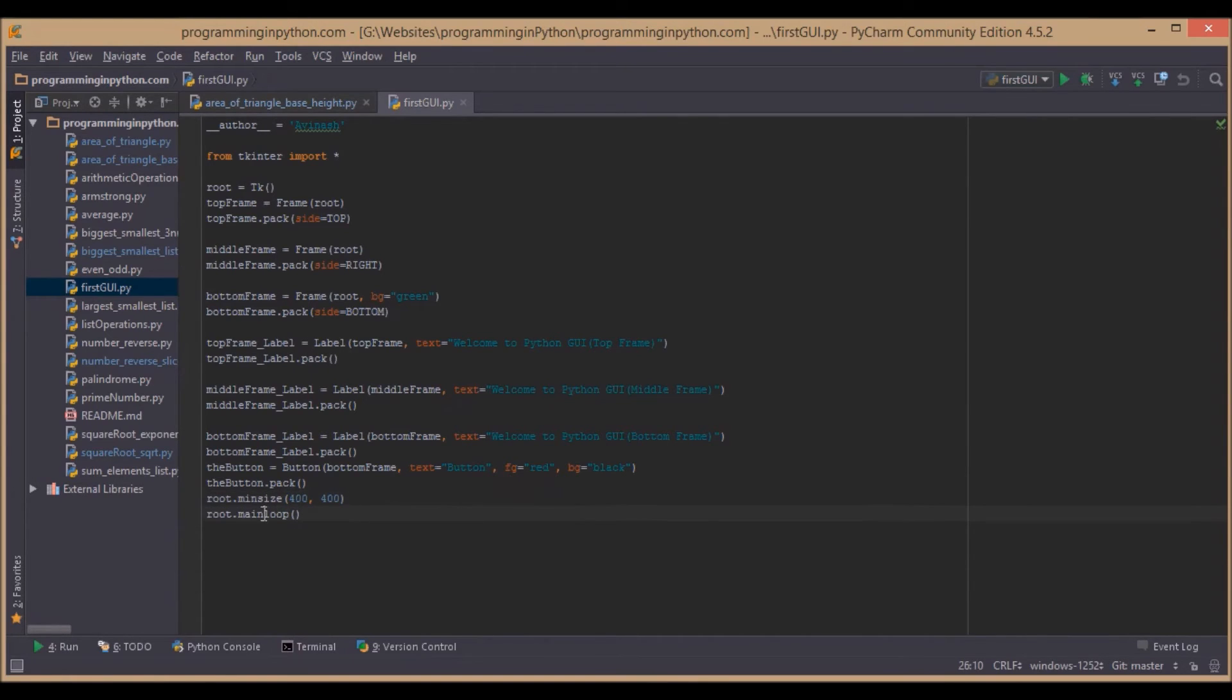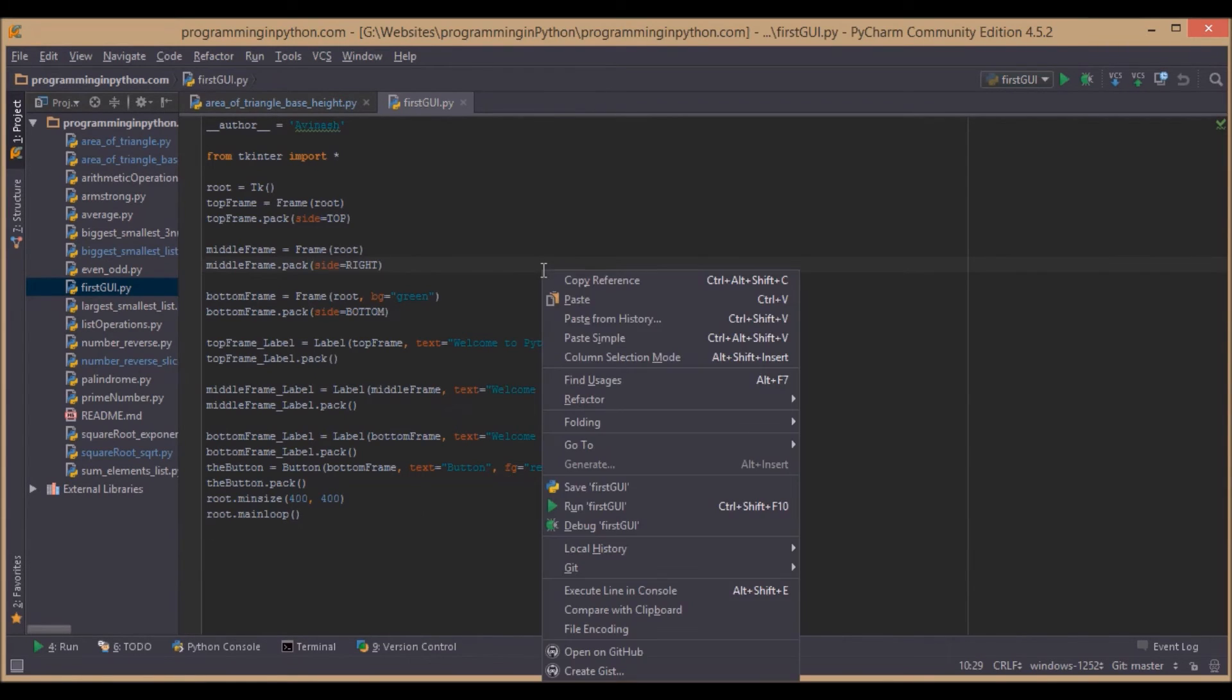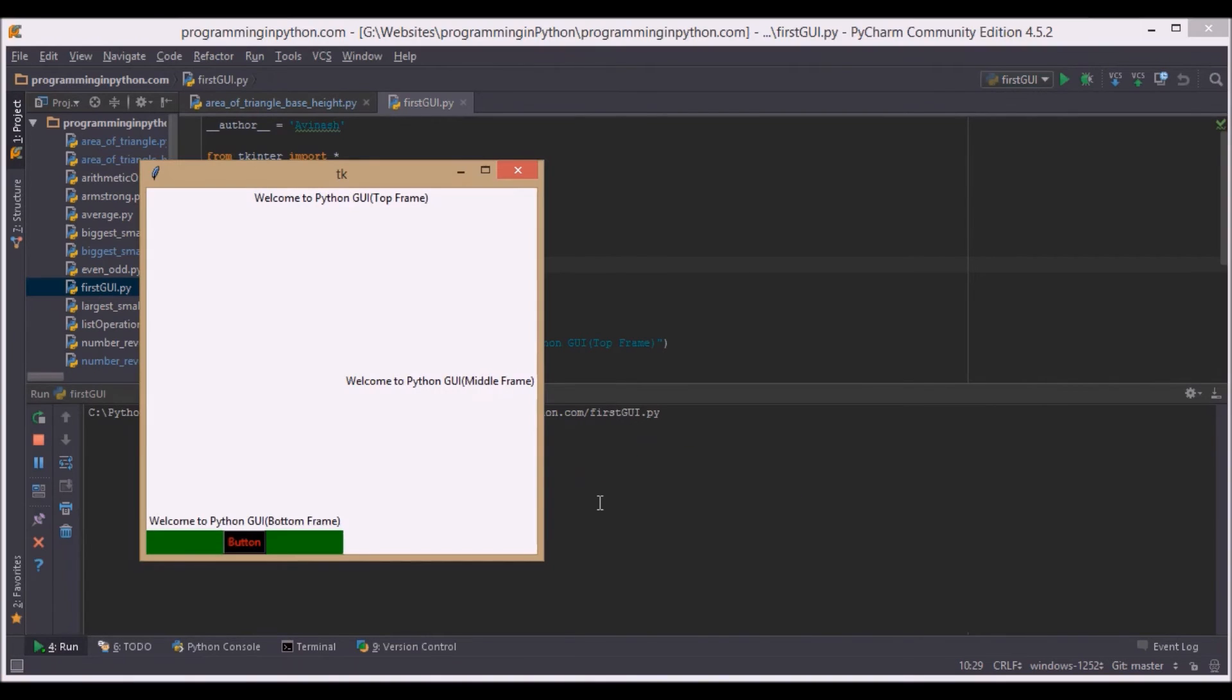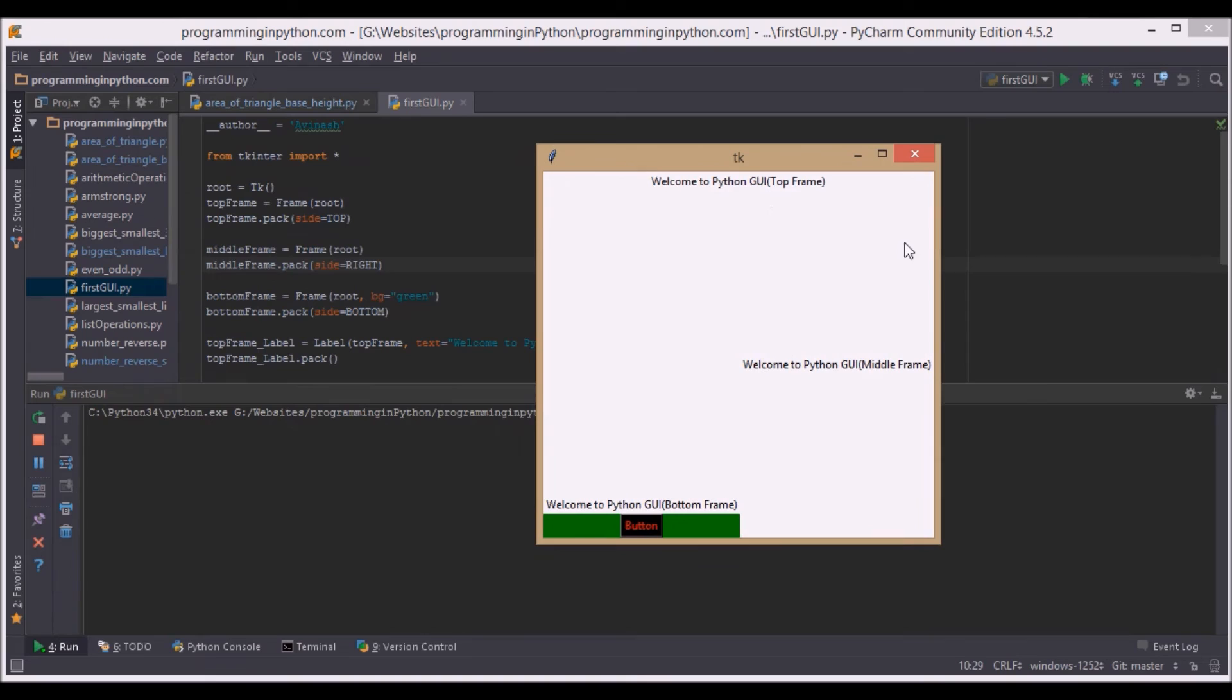Finally, this main loop—what this main loop does is it prevents our application from closing immediately after its execution. So now let's run the program. Python first GUI, yeah.